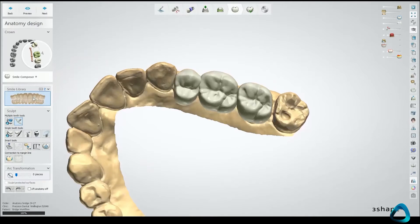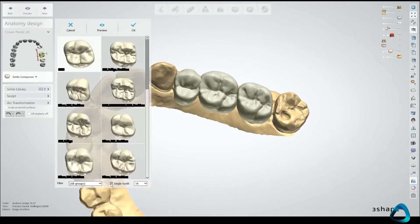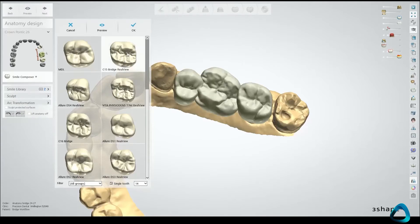With the small library selected, make sure we choose the pontic. When I come down, I'm going to select single tooth from the checkbox — this is my preferred anatomy at the top here — and I'm happy with that, so just click OK.